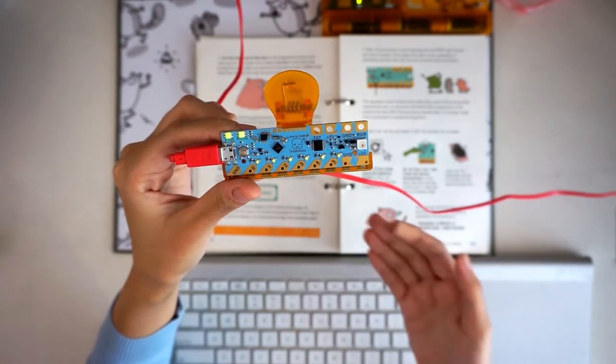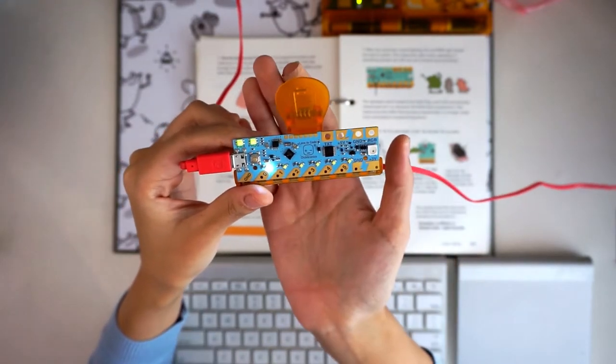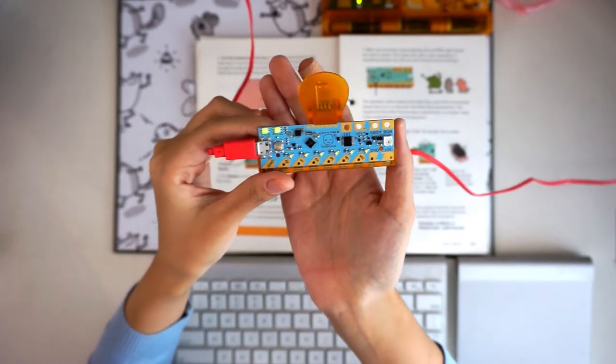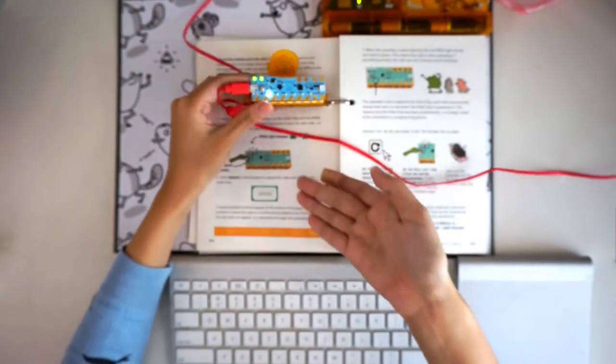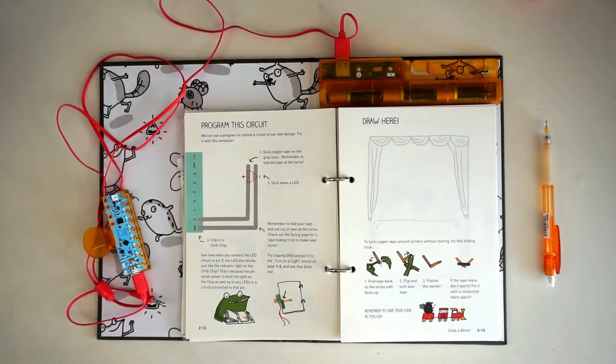Why did we make the LED blink? Let's build a scene using the blinking light. Let's start by turning to the template on page 2-12.